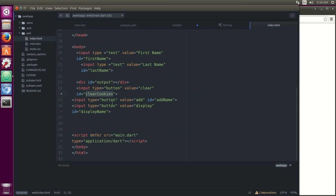Our HTML looks like this. First name text, text, last name, div output. And then there's going to be a button for clear, button for add, button for display. Alright.